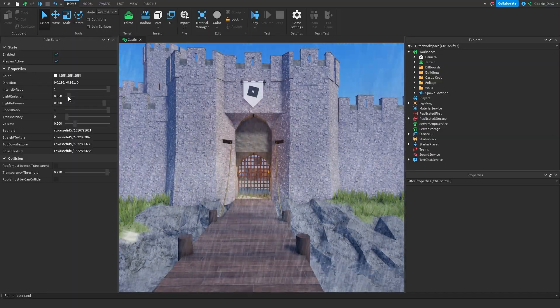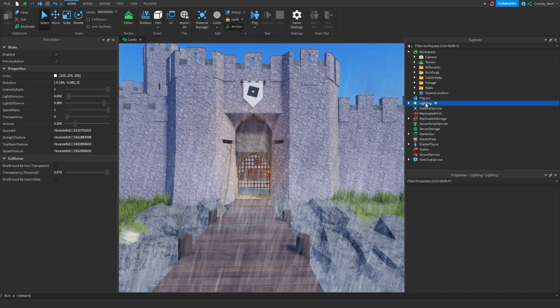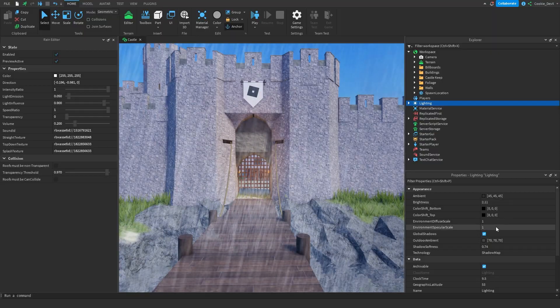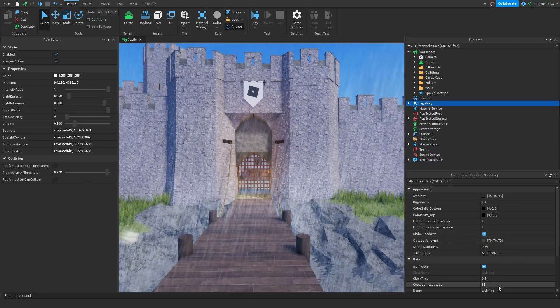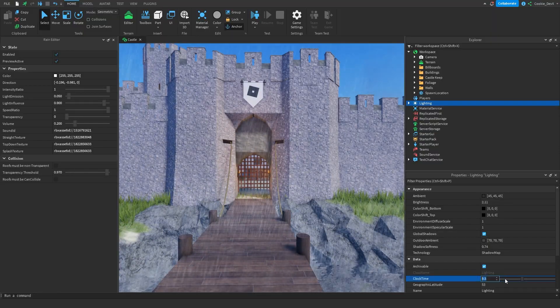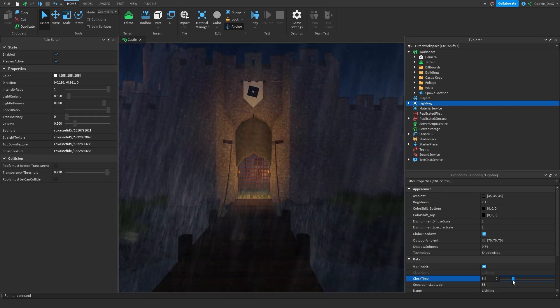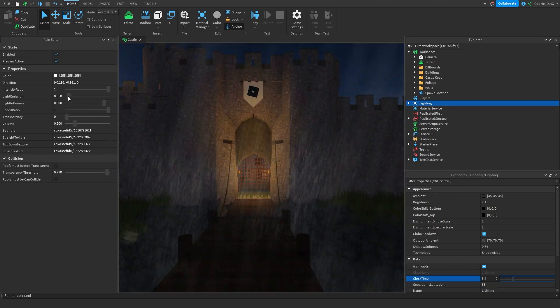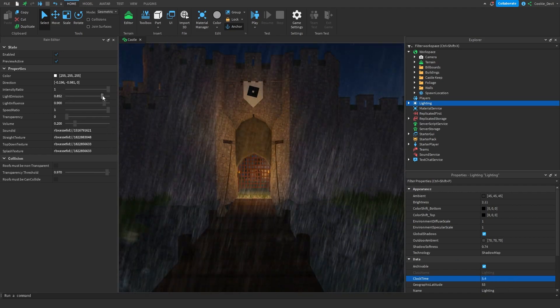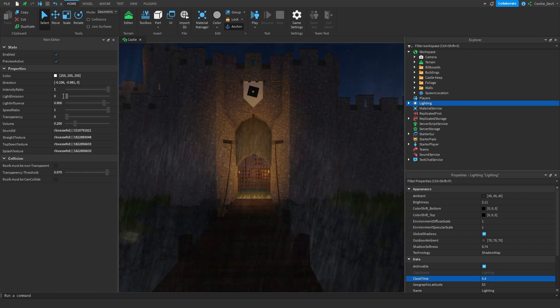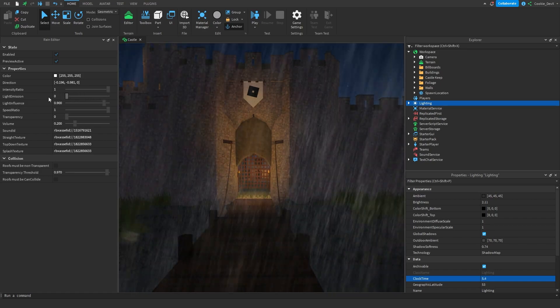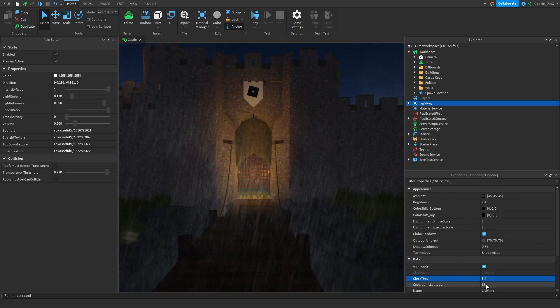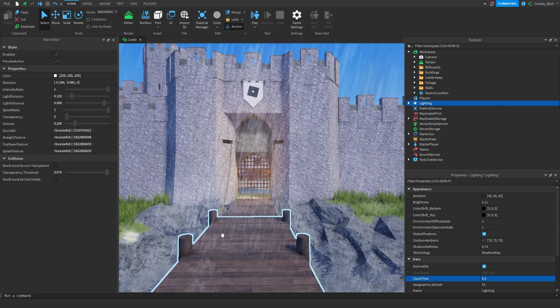And then we have the light emission. This is how much light is released by the rain. So if we set the time to be, for example, let's just have a look at clock time. Let's make it instead of 9.5 the middle of the night. And then if we were to turn up the light emission, you can see that the rain is easier to see in the dark. Which is quite handy. I'm going to set it back to 9.5 so it's daytime again.